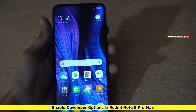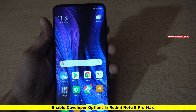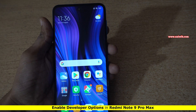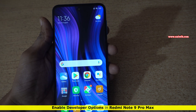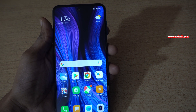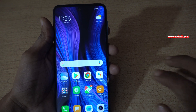Hi friends, in this video I am going to show you how to enable developer options on Redmi Note 9 Pro Max, which is running on MIUI. The procedure is same for Redmi Note 9 and Redmi Note 9 Pro.